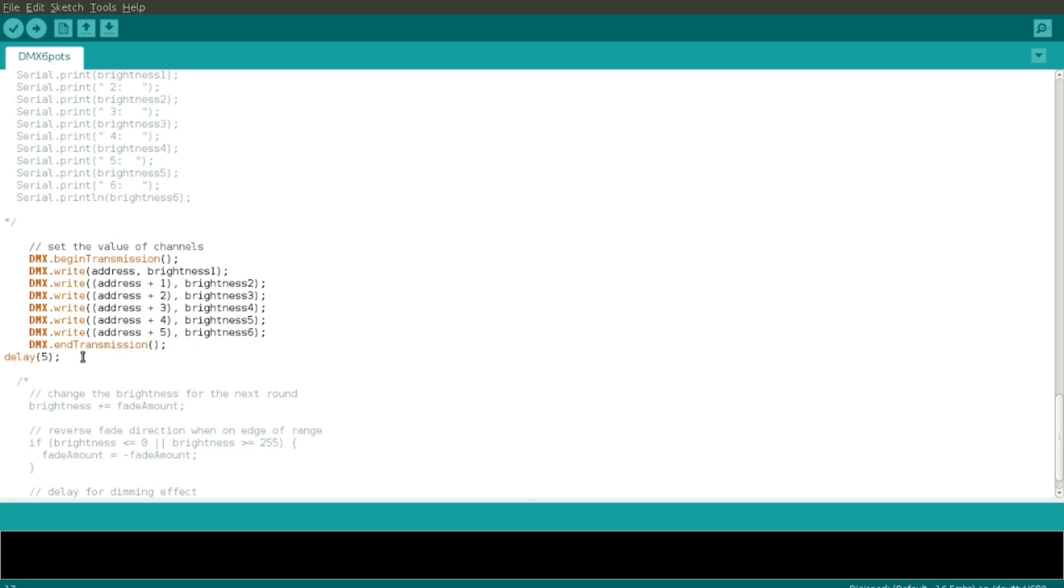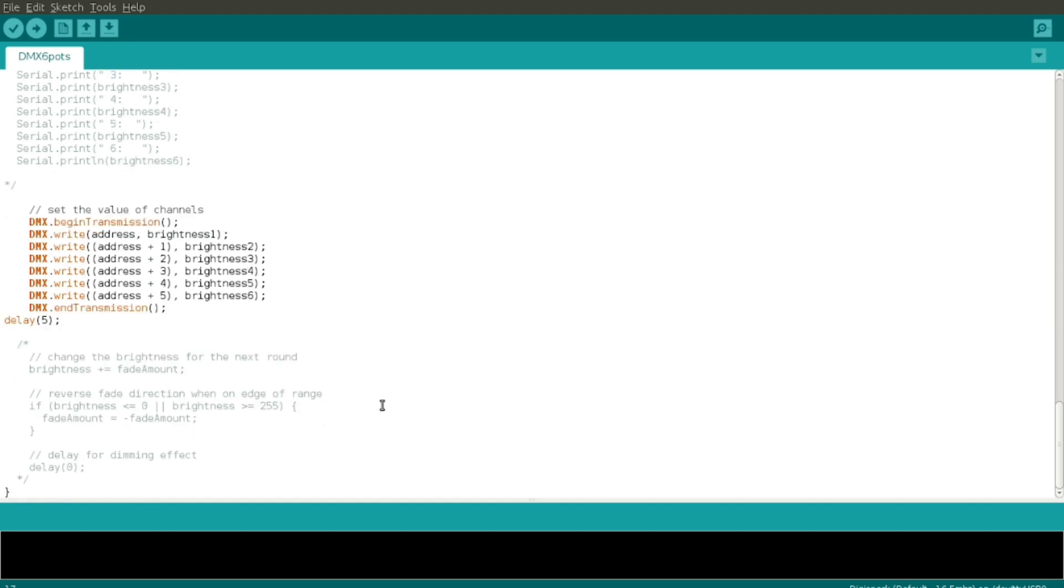Five millisecond delay just so that things have a chance to settle down, and then that hits the end of the loop. Not much to it, and it could be a whole bunch shorter if I was capable of writing more efficient code, but this works and it's easy to understand.